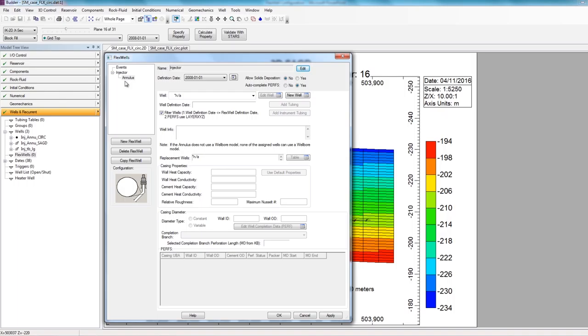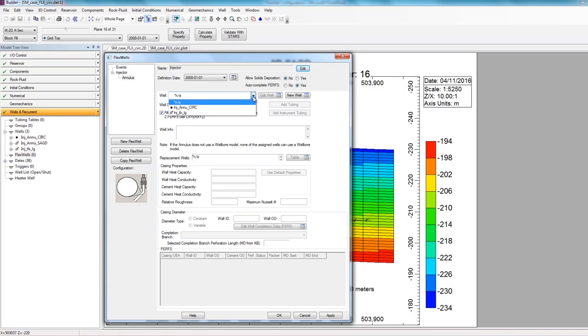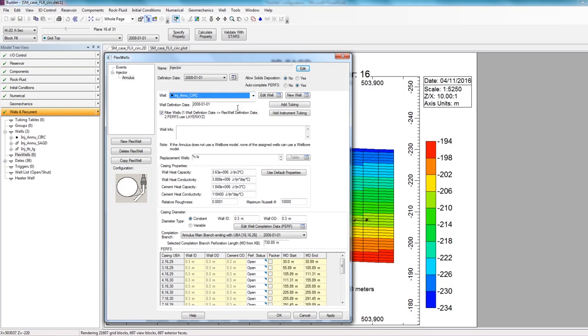As you can see on the side, we first need to define the annulus or casing well. To pick the correct annulus well, beside the Well section, I'm going to click on this dropdown and select the producer well inch underscore annulus underscore circulation. So this is actually a producer well, because during the circulation stage, my annulus is a producer. Once selected, the default values all get filled in.